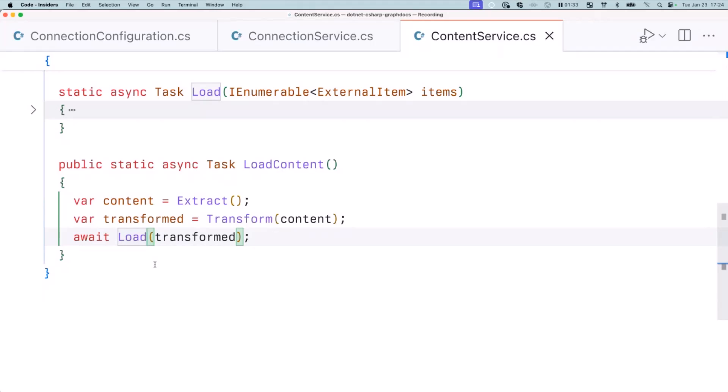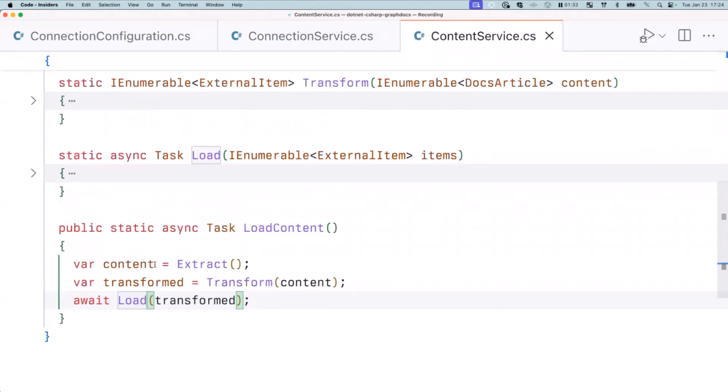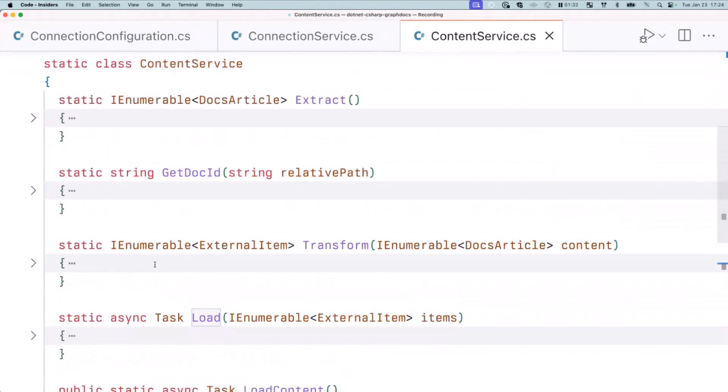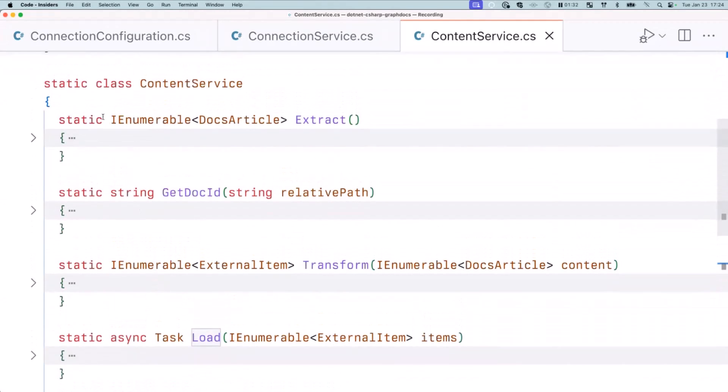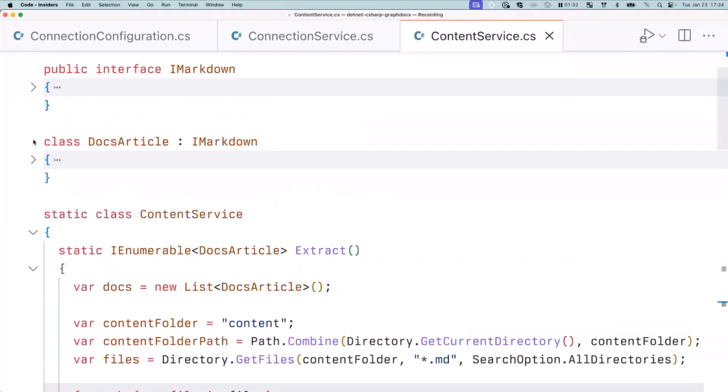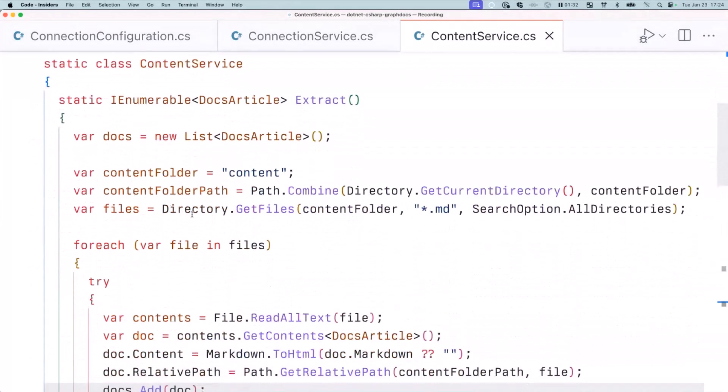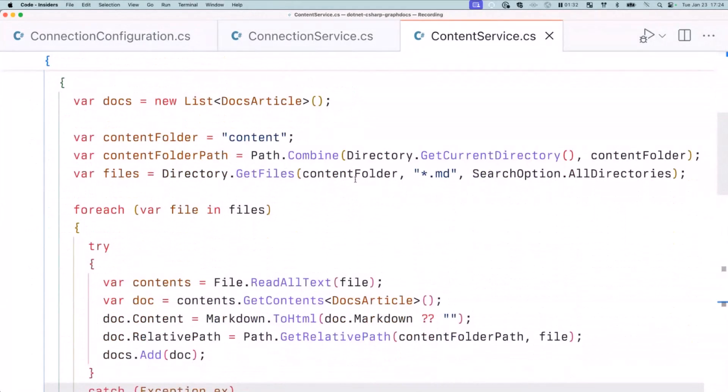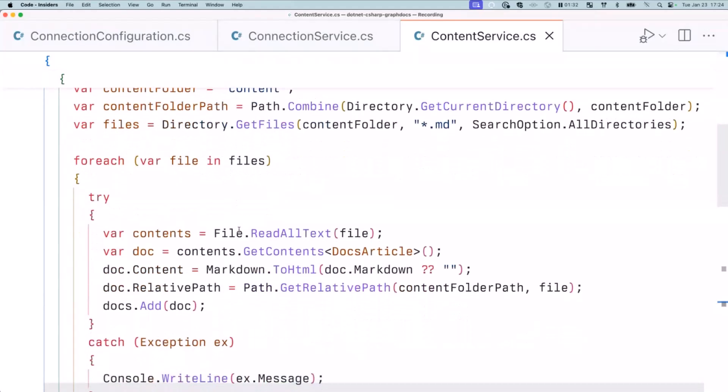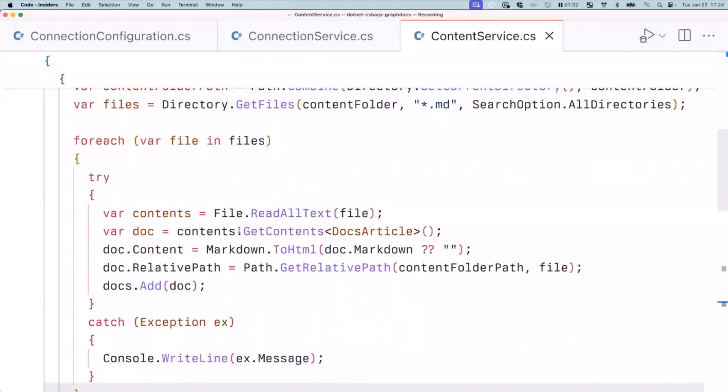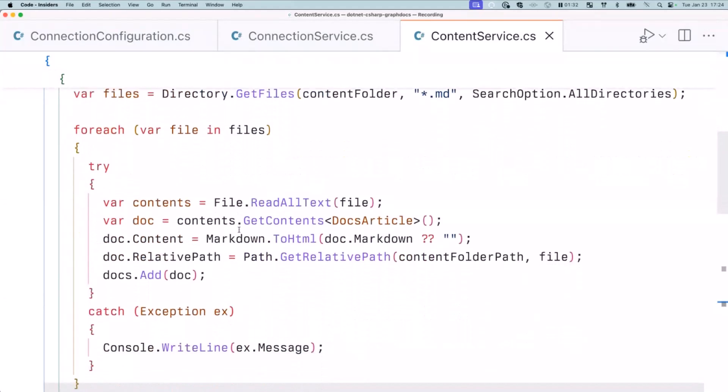You will transform the data after you extracted it to match the shape that it needs to have in Microsoft Graph. And then finally, the step is to upload actually the content to Microsoft Graph. So it's ETL. If you work with the data in the past, you might have known that ETL is the same process where you connect to a data store, extract the data from it, change its shape, and then load it into another store. A connector is exactly that.